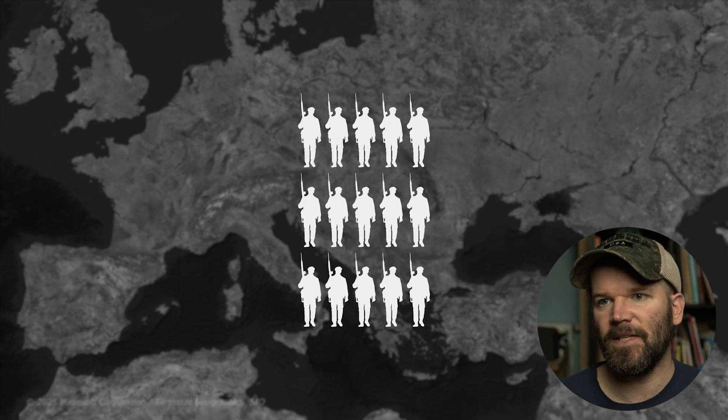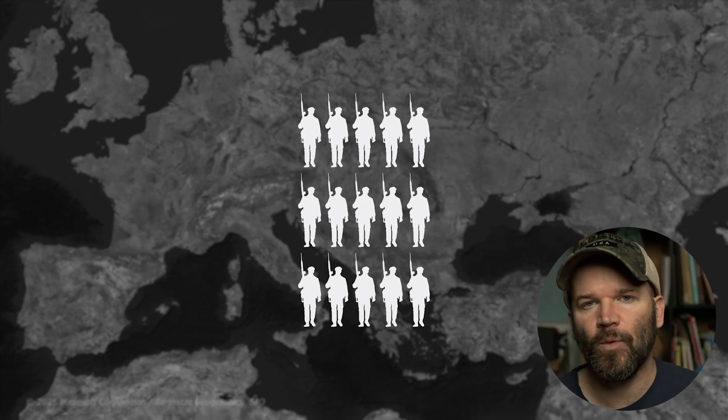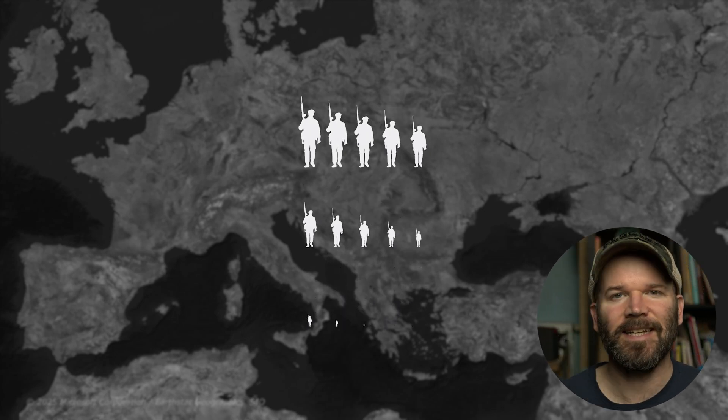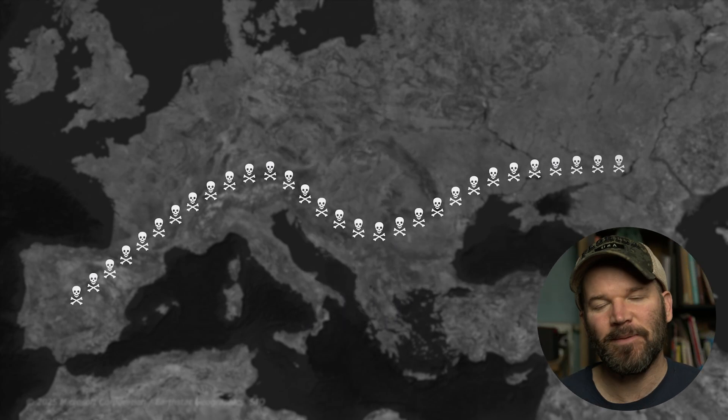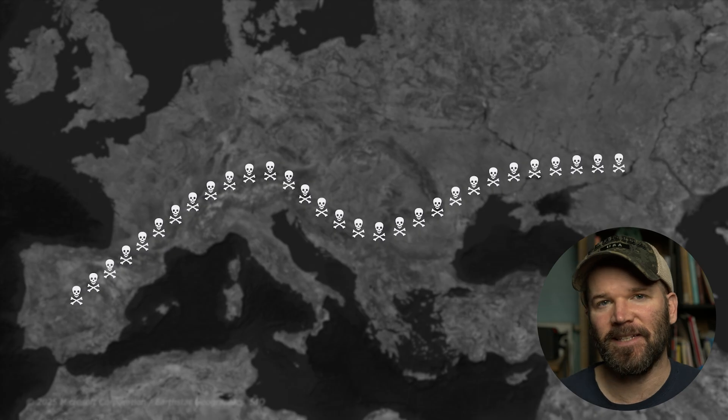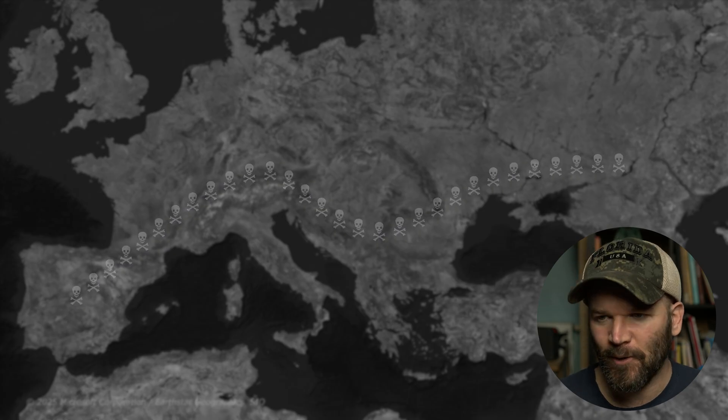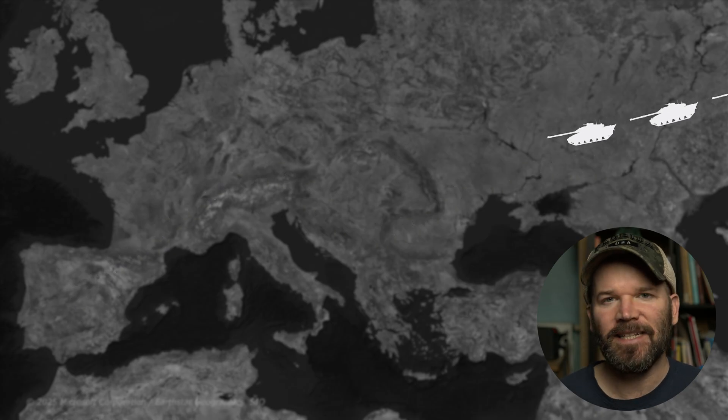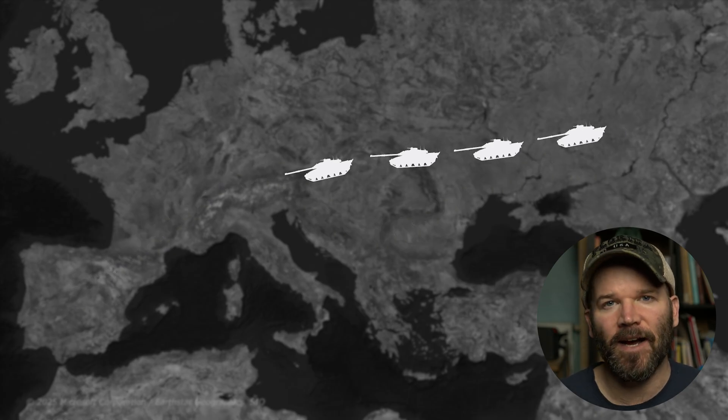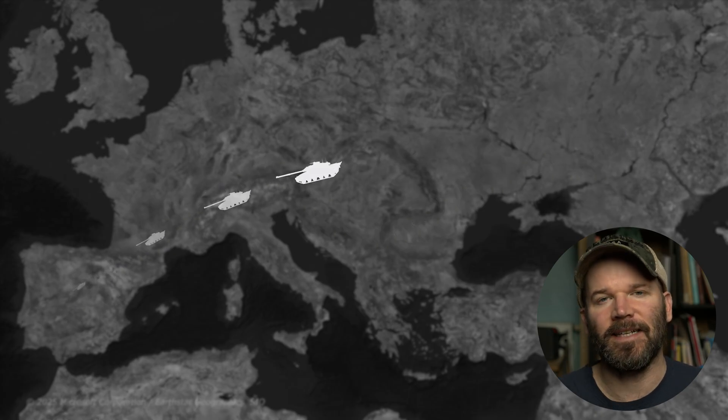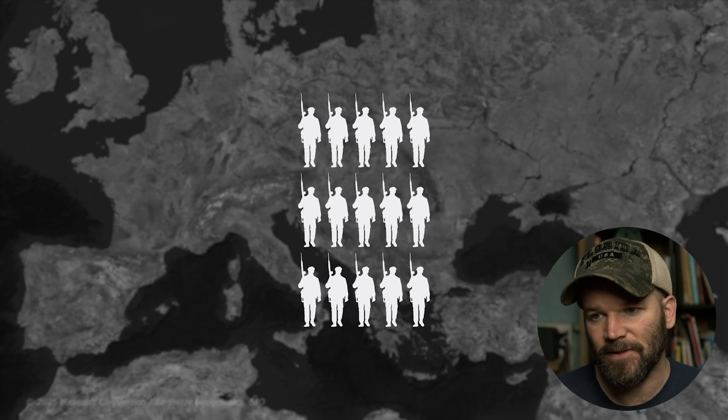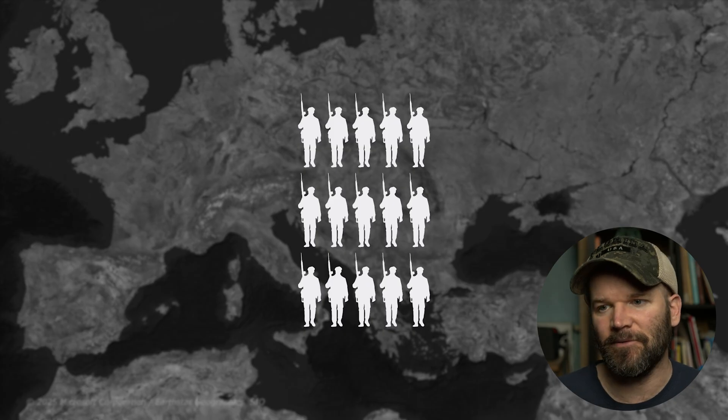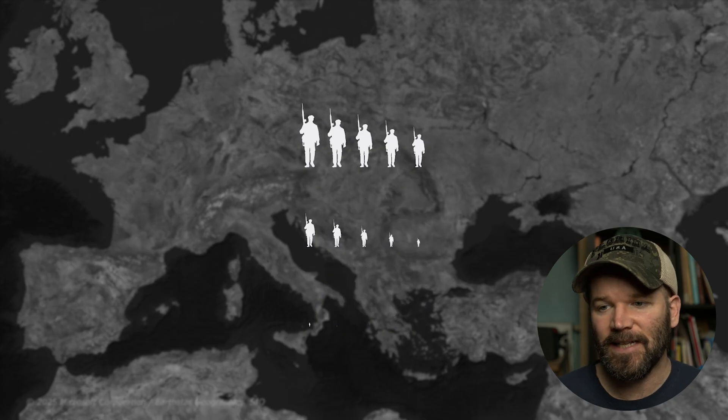All the animations you see here were created with one single text layer. This happens to be my favorite technique, I use it all the time, and it's essentially using icon fonts in combination with text animators in Adobe After Effects.